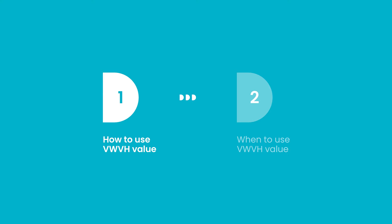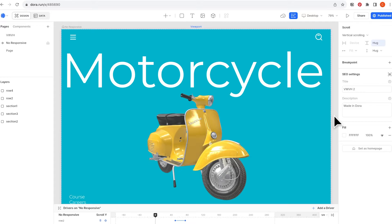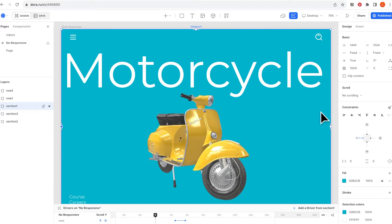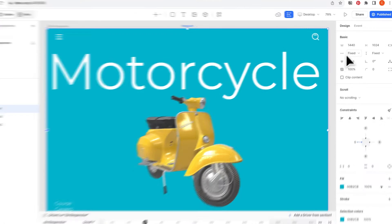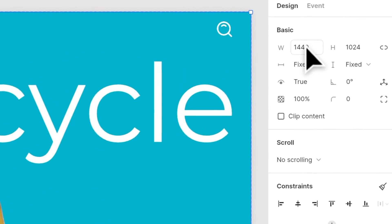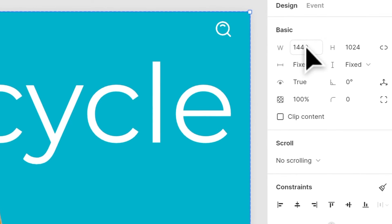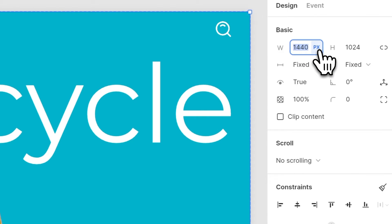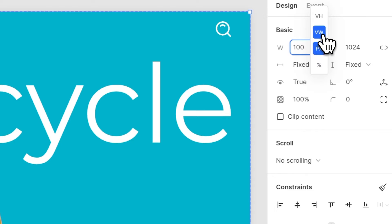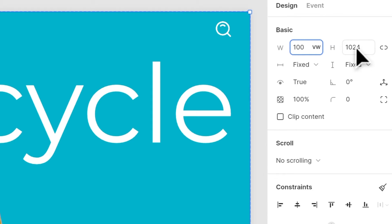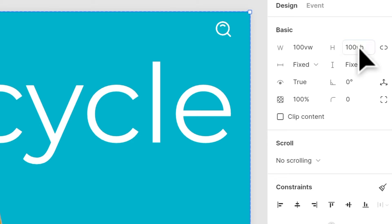First, let's start with how to use VW, VH values. There are two ways to add VW, VH values. Now I have selected an element and the first way is when you click on it, you can choose the specific unit you want to choose. And the second way is you can directly type in the unit you want to use, for example, 100 VH here.